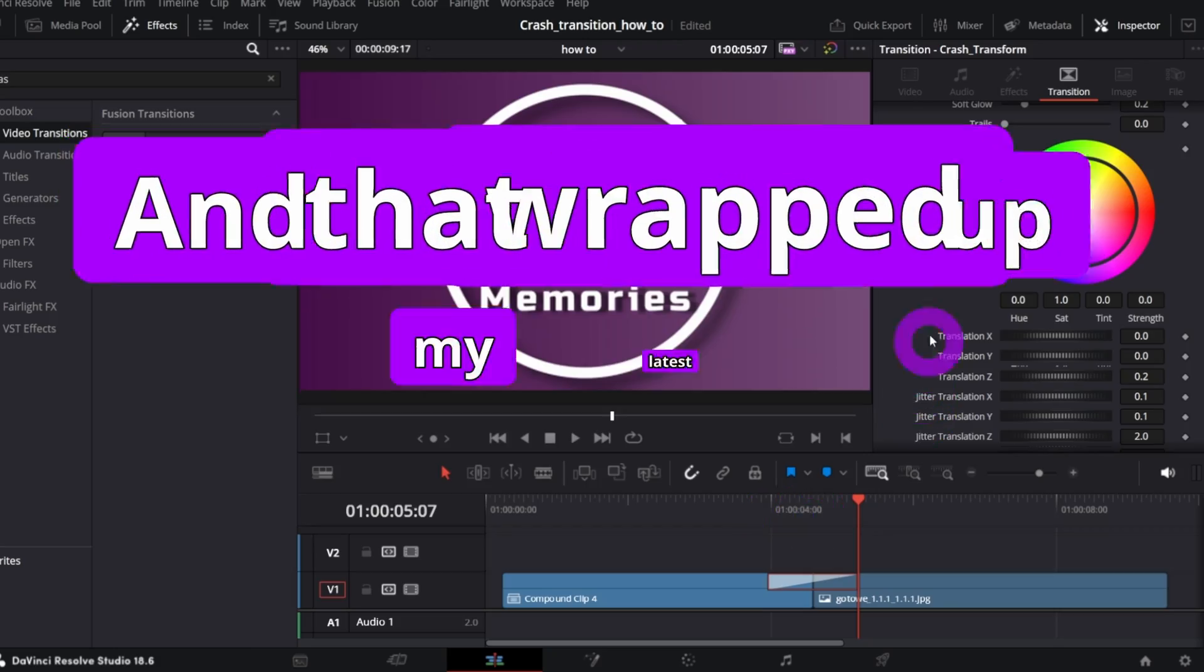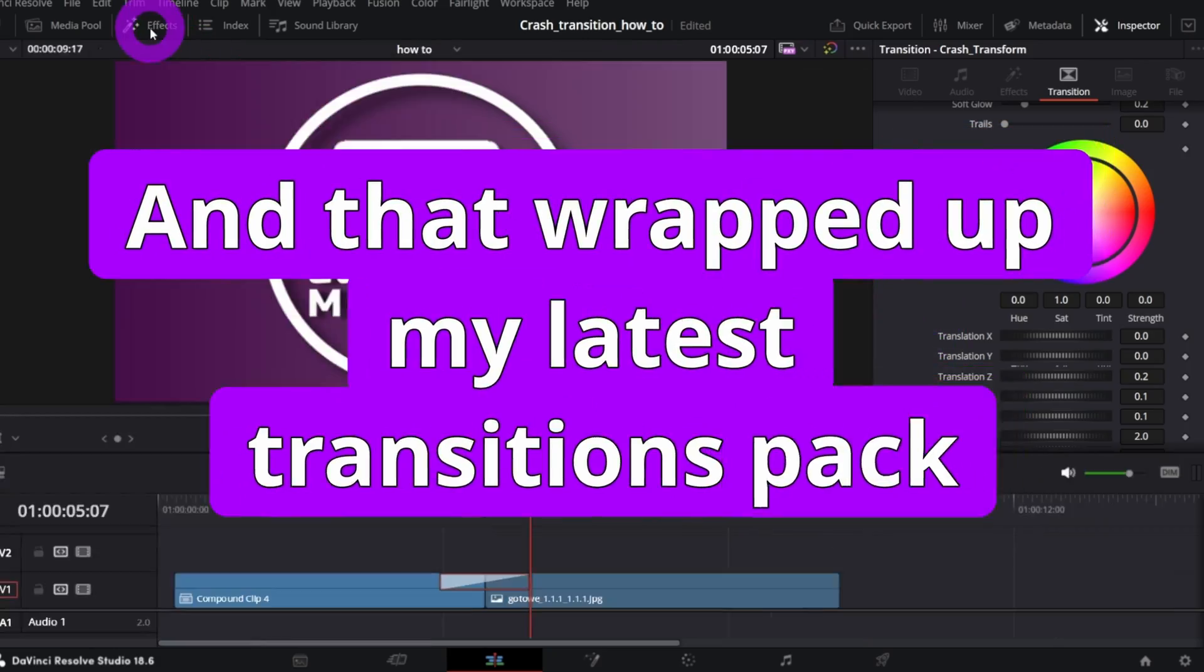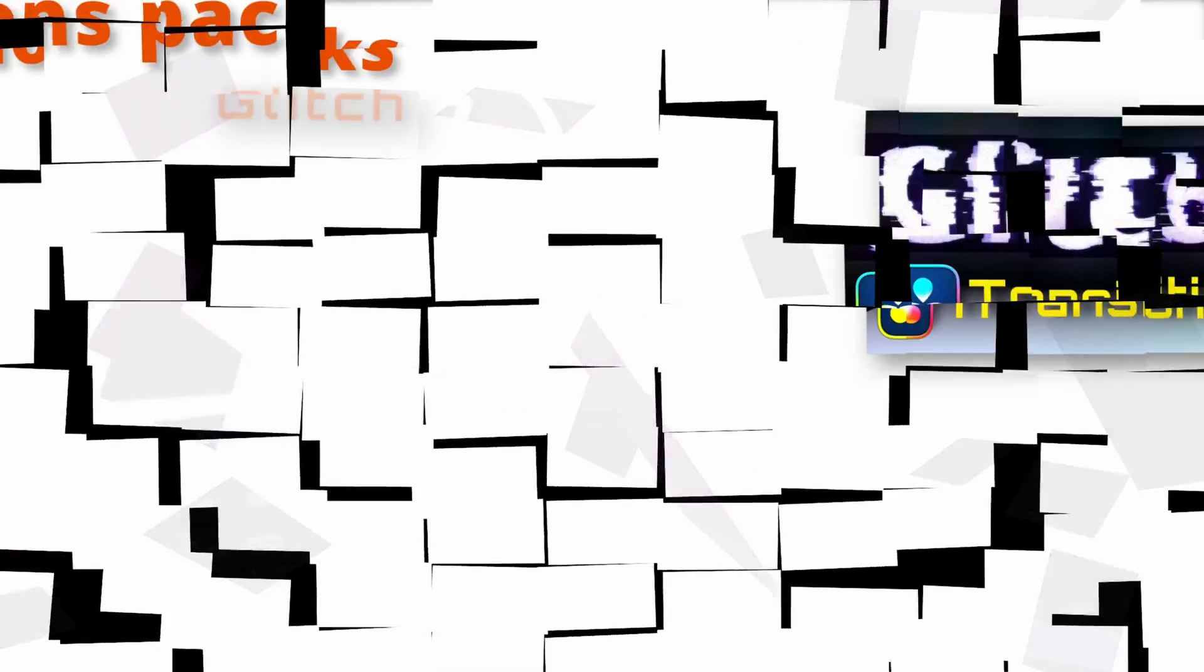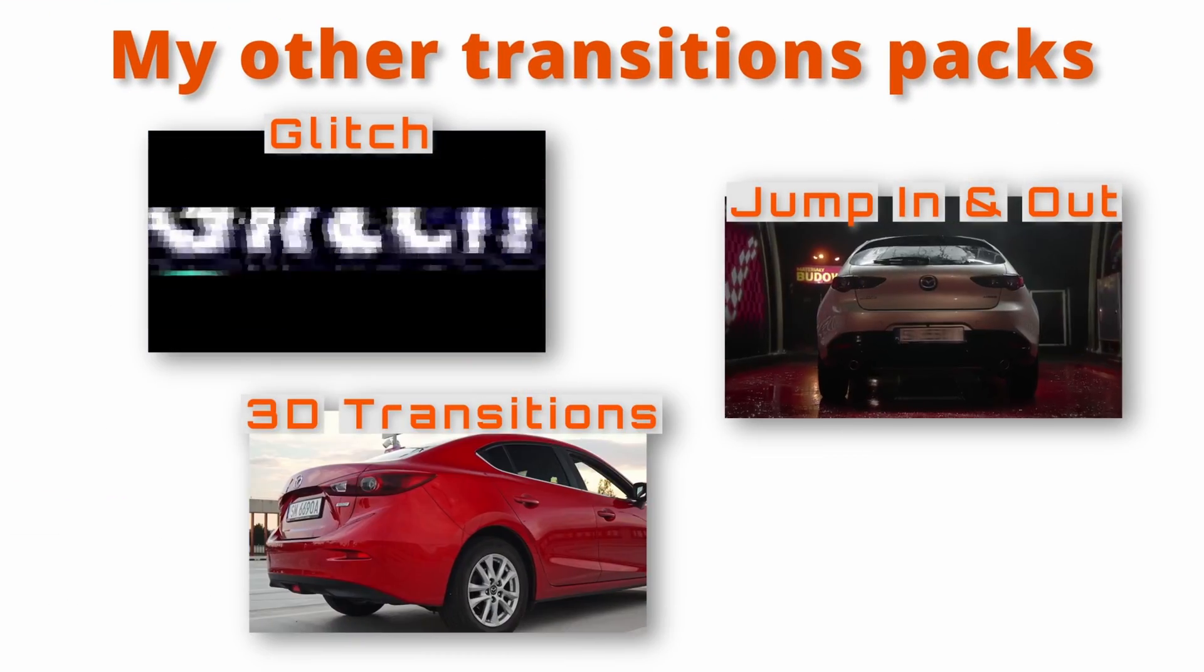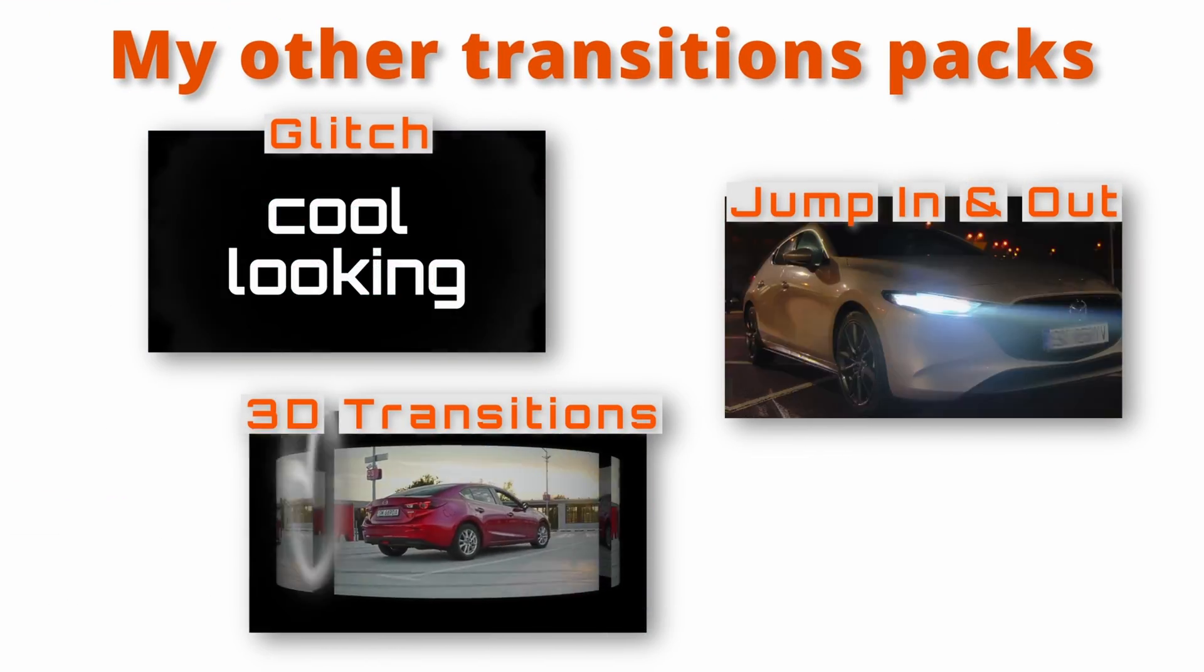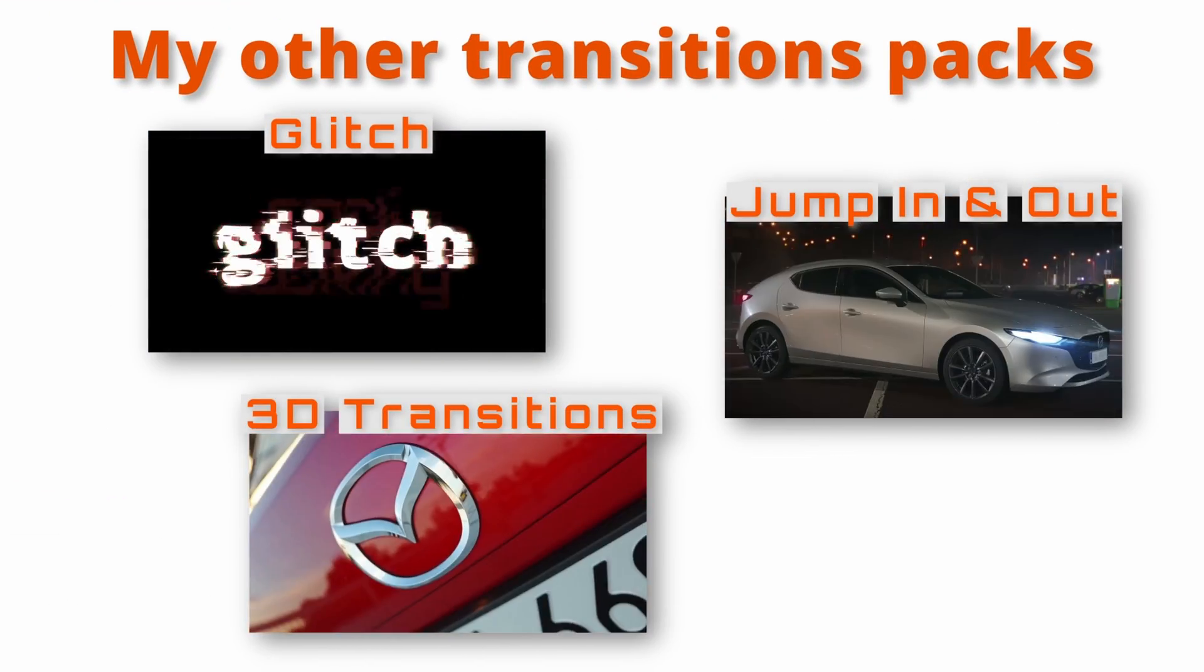And that wraps up my latest transitions pack, that is available on my Ko-fi page. Hope you're gonna like it. Tell me what you think about it. Please leave a comment. Subscribe, if you haven't already. Cheers, and see you in the next one.